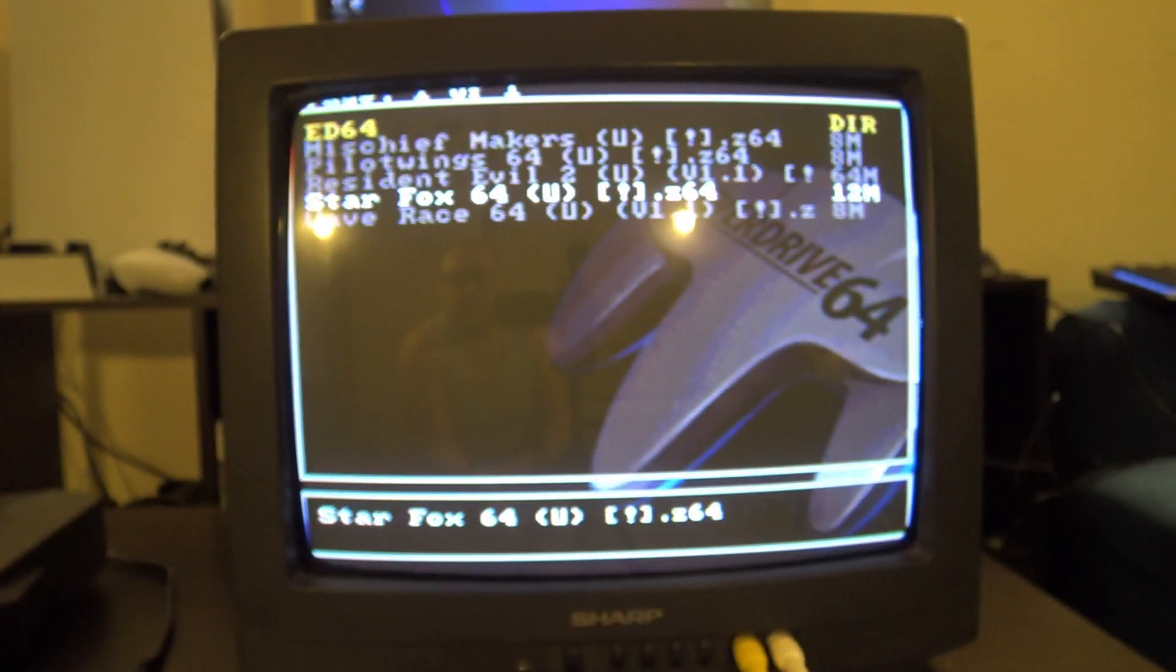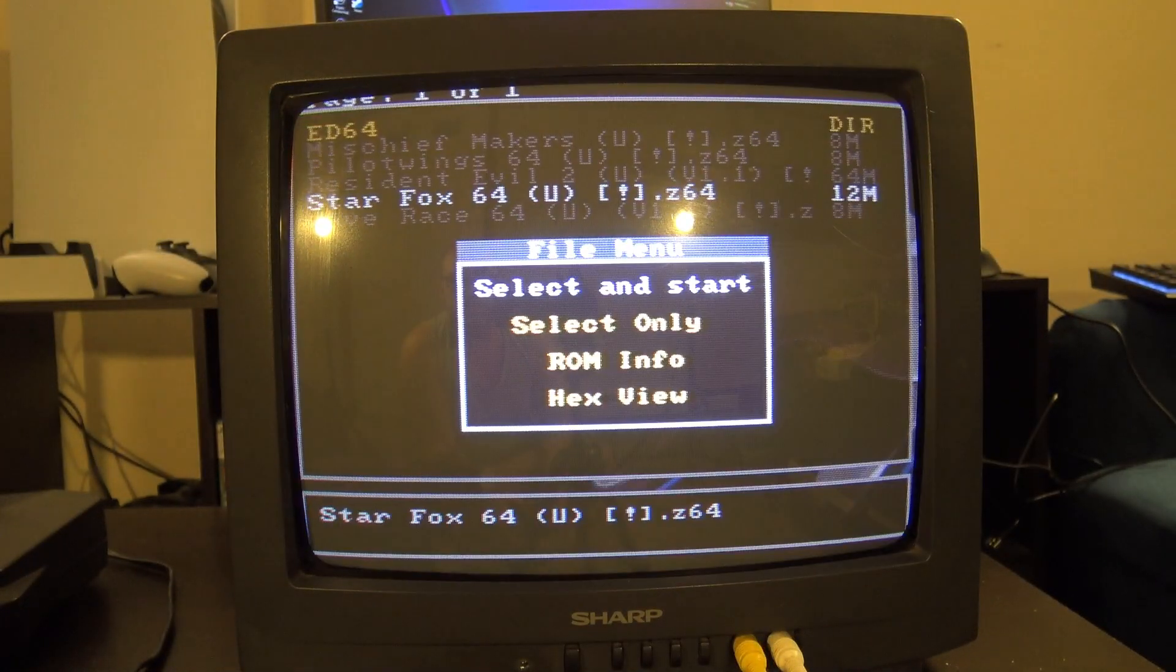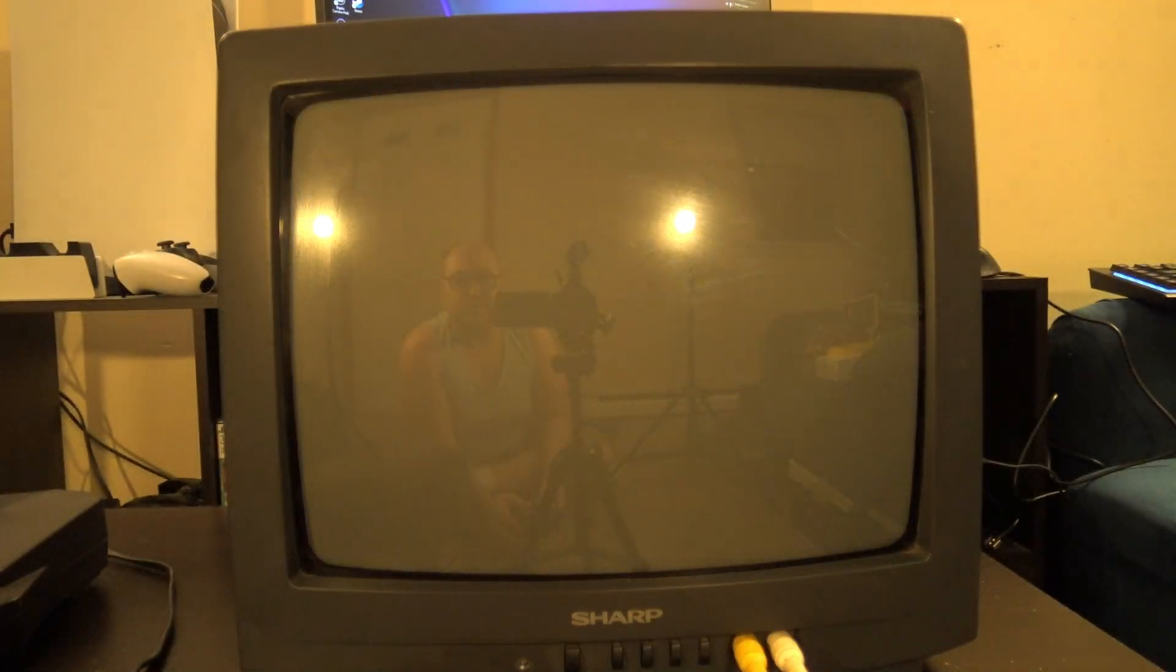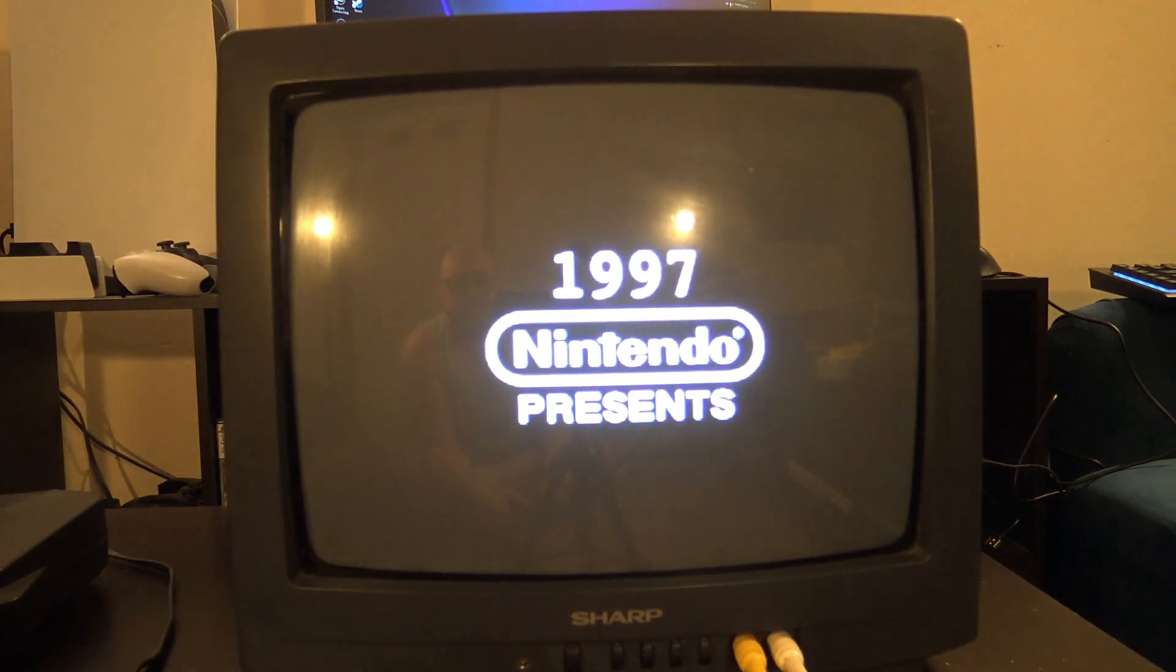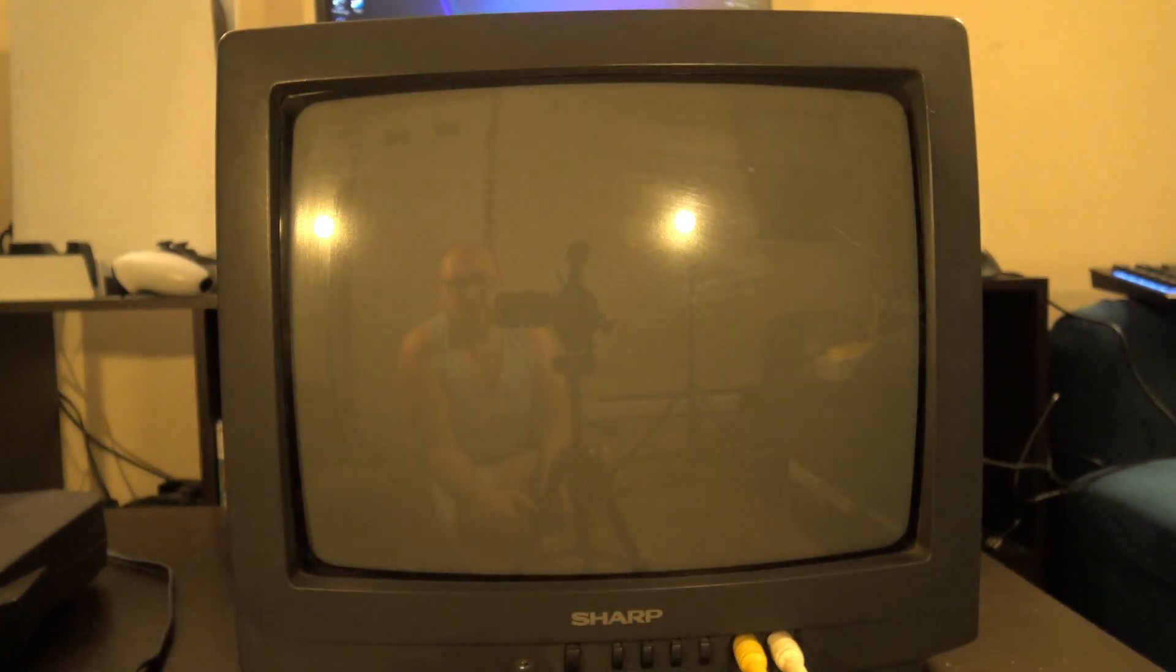There are actually different resolutions that the N64 can show, so we will do Star Fox just because last time that worked fine on the other unit, and I don't think it will cut off at all this time.